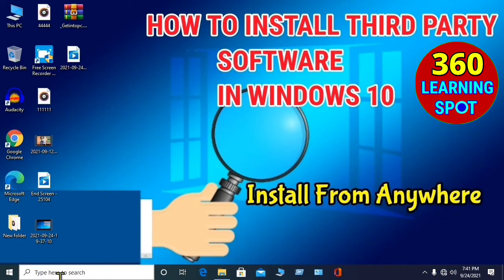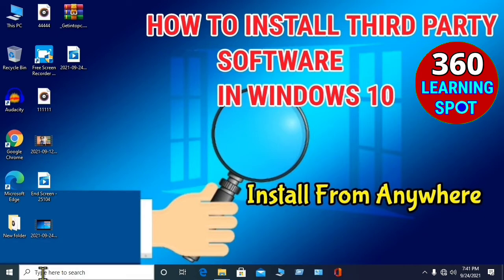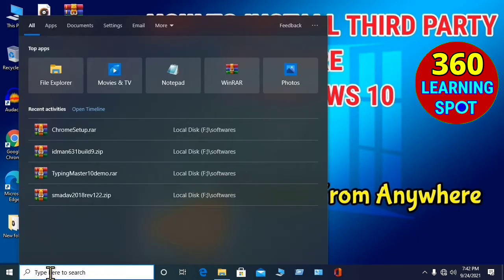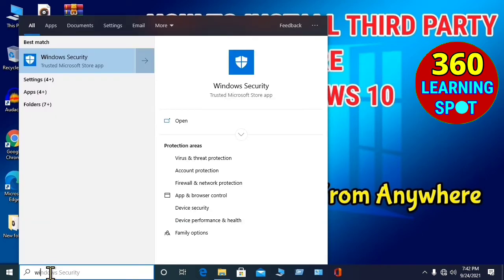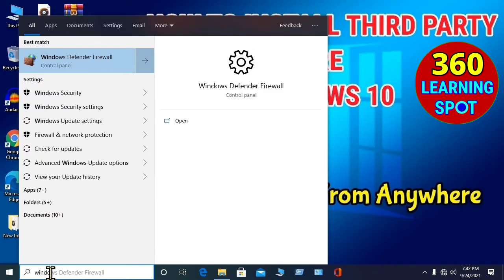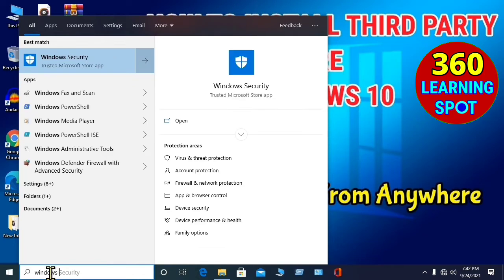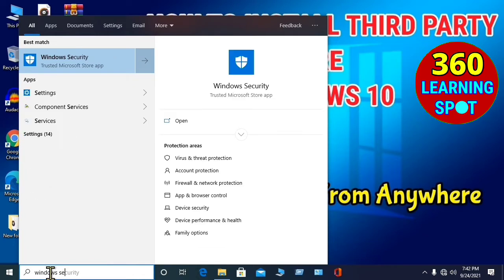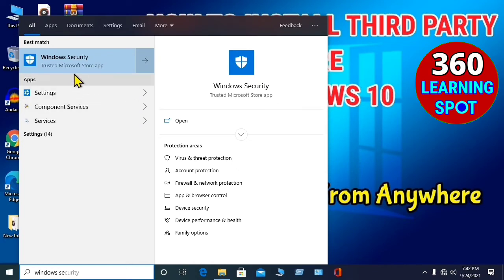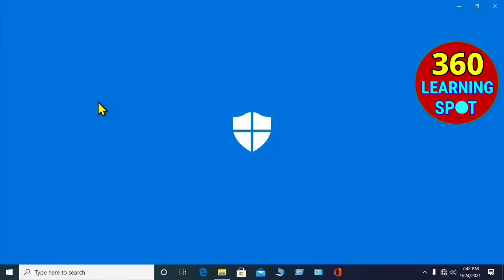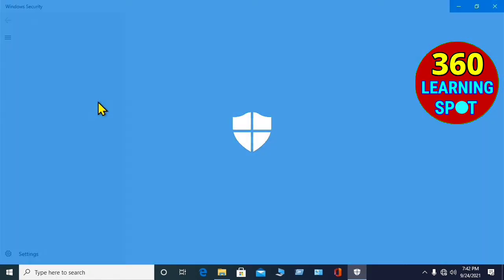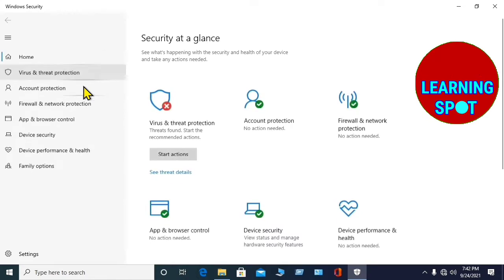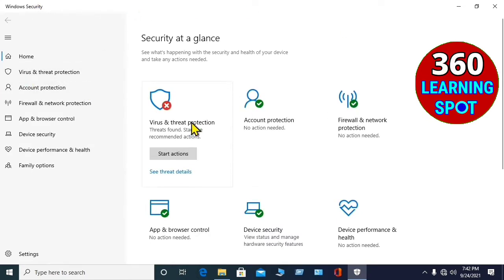You will go here in the search bar, and you will write down here Windows security. And you will click on Windows security.